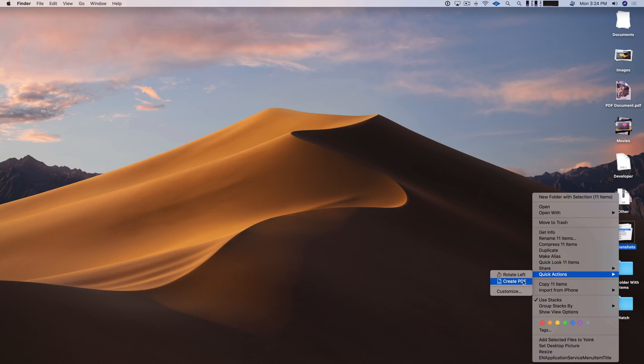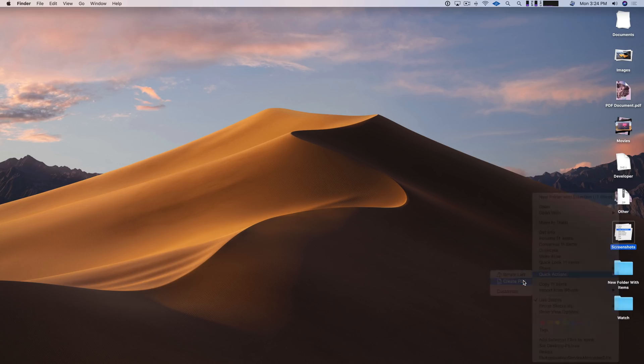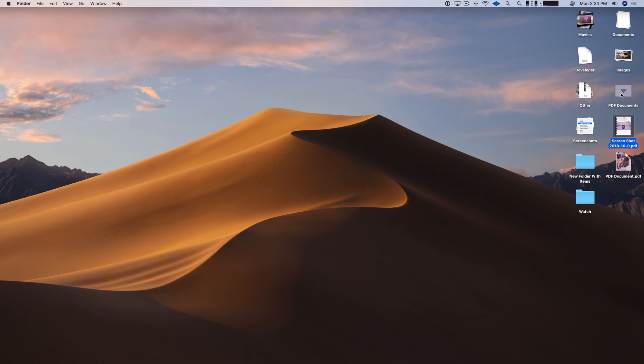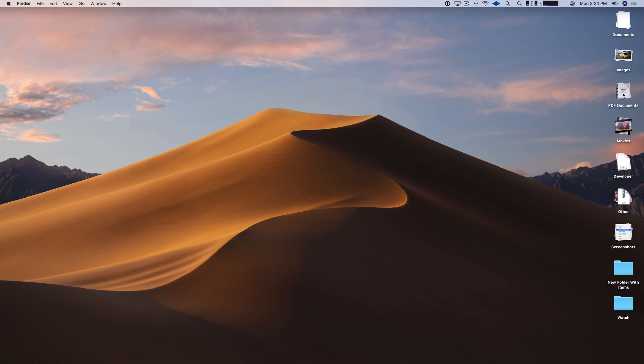And that will create a PDF from all those images. I can rename it like that if I wish to. And now, because I have two PDF documents, it actually creates a PDF document stack as well as you can see there.